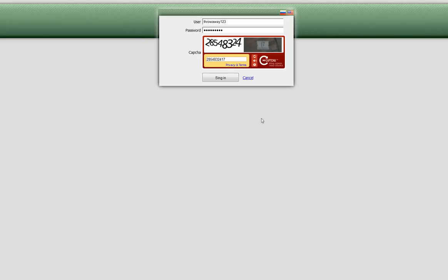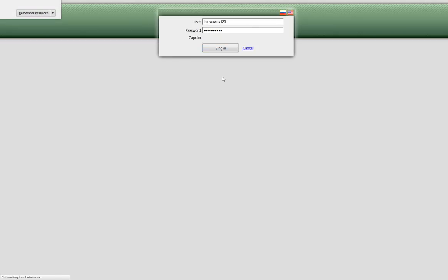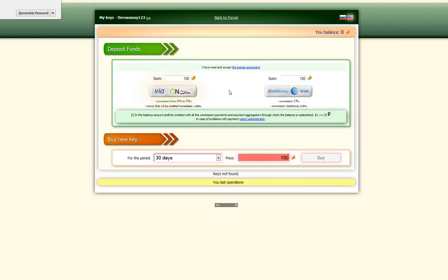So as you can see, I have put in the same information as I did on the website, and I'm going to go ahead and sign in. Just click sign in.